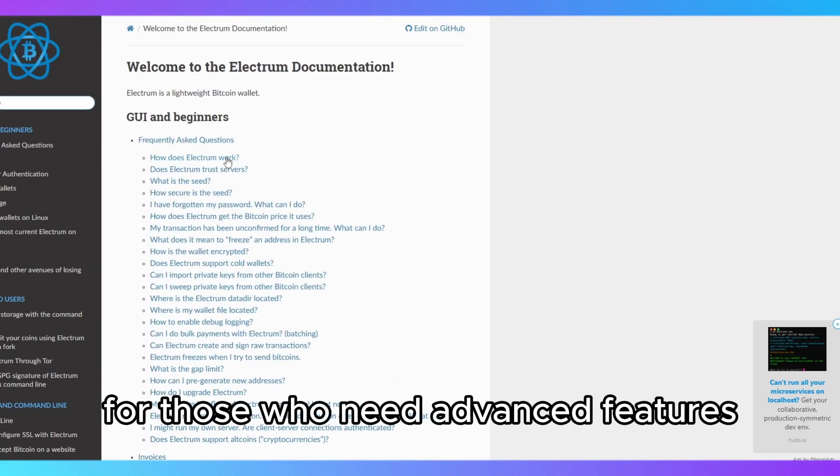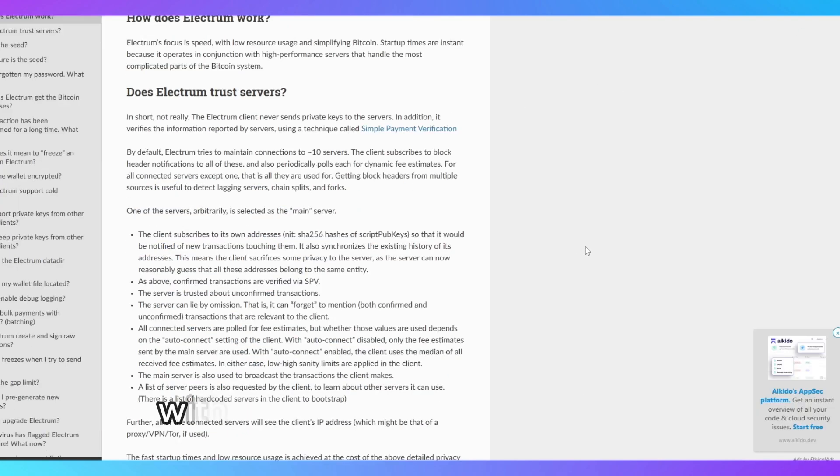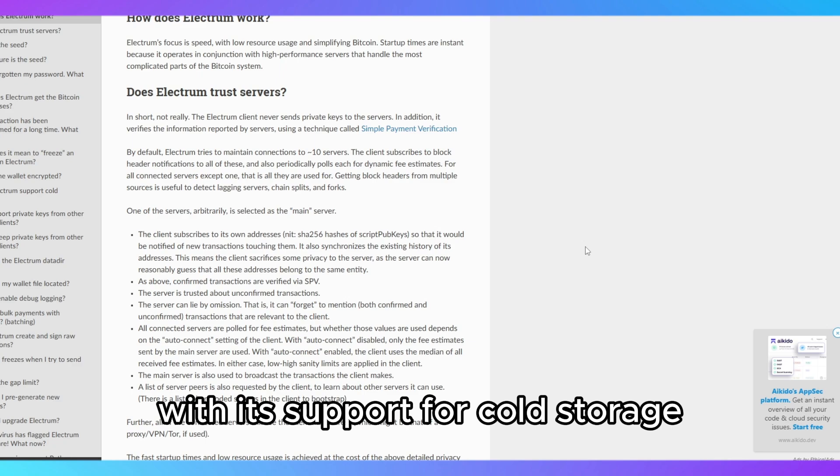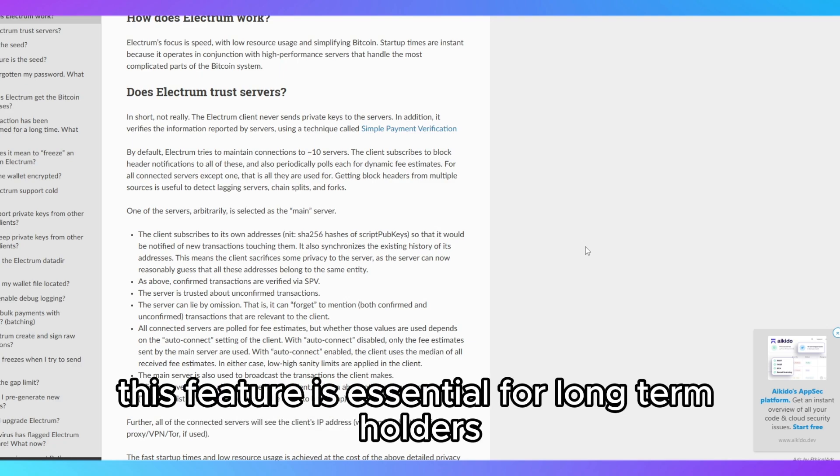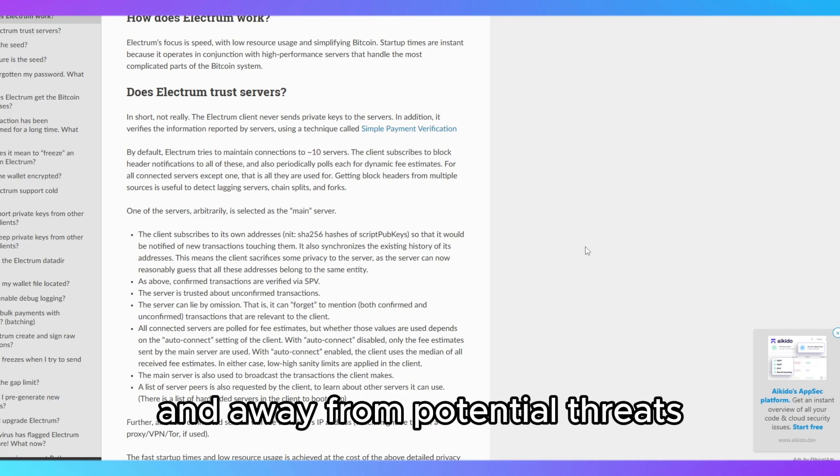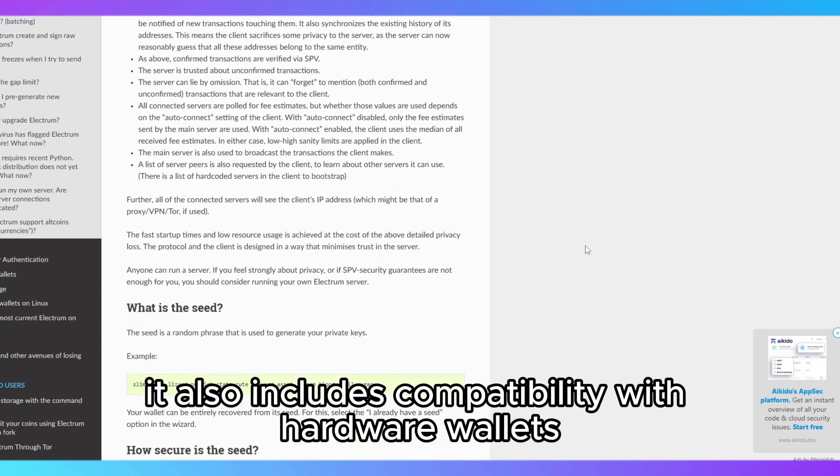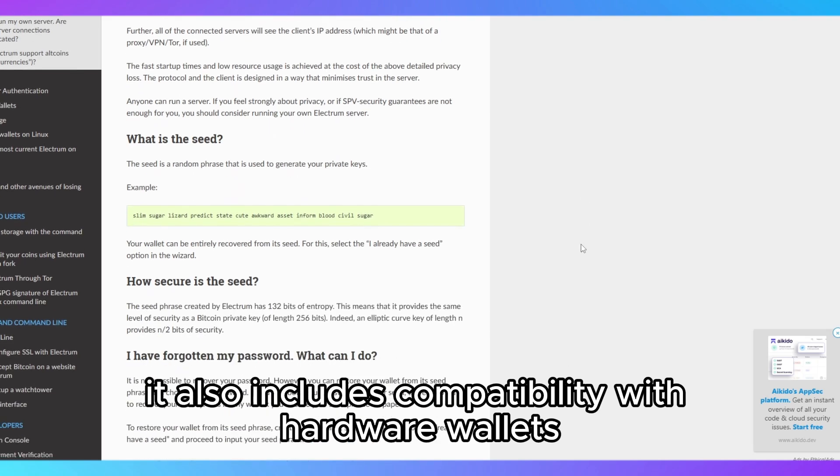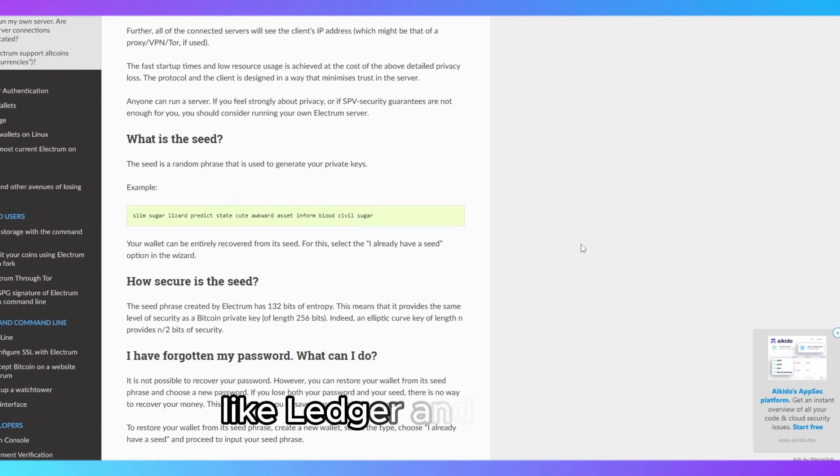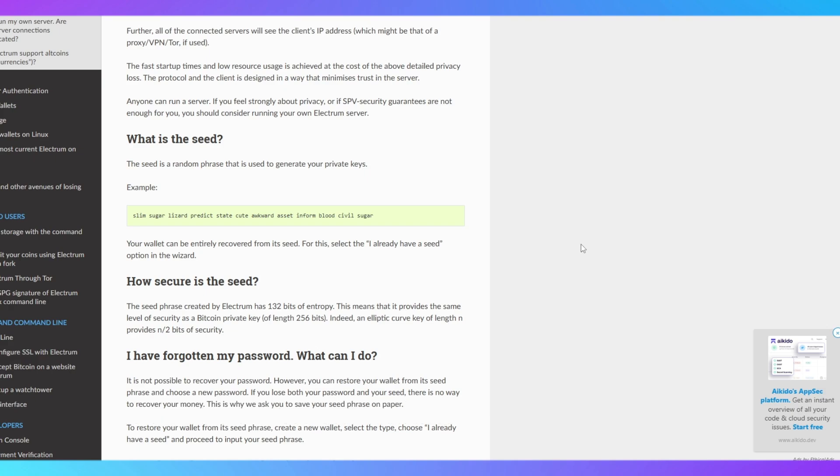For those who need advanced features, Electrum has you covered with its support for cold storage. This feature is essential for long-term holders who want to keep their Bitcoin offline and away from potential threats. It also includes compatibility with hardware wallets like Ledger and Trezor, providing even more security options.